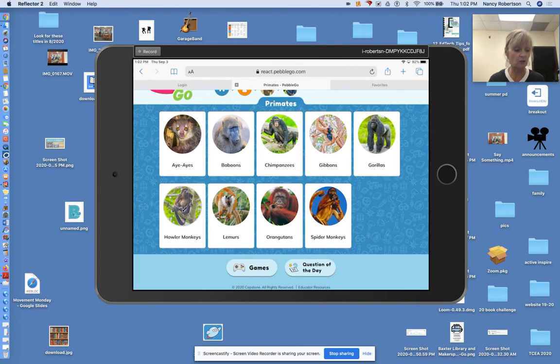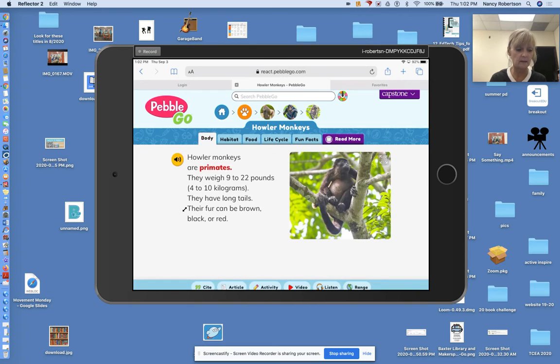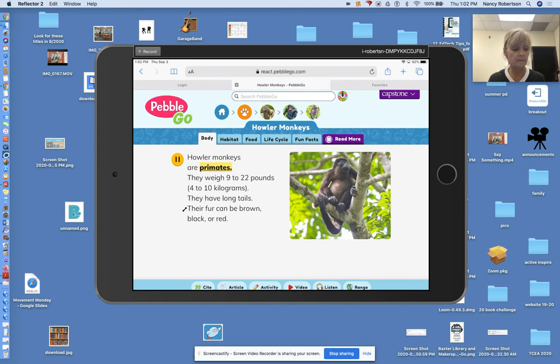If I choose howler monkey, it's going to show me. Oh, go back to there. If I click on the microphone, it'll read to me. Howler monkeys are primates. Isn't that cool?